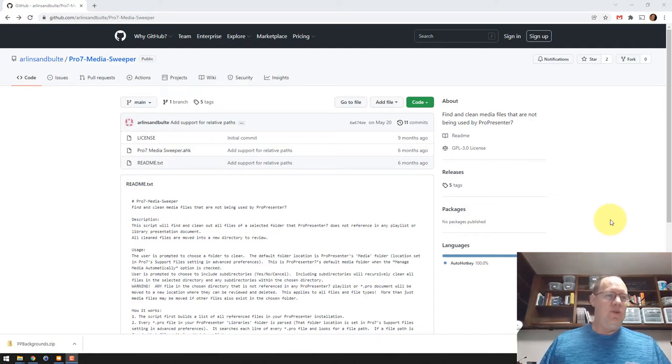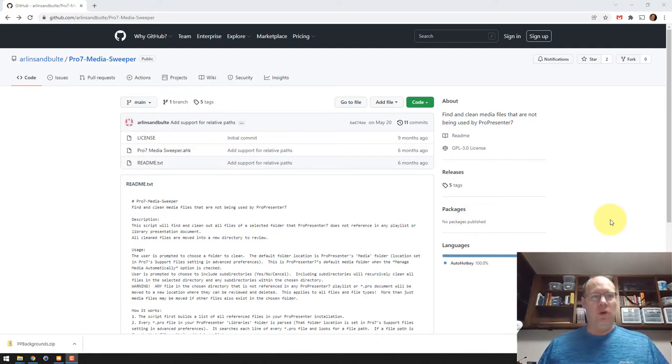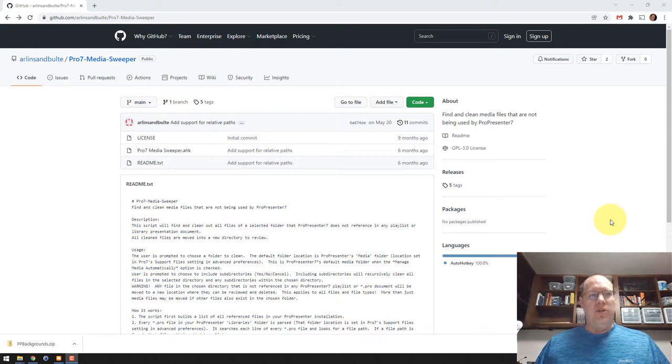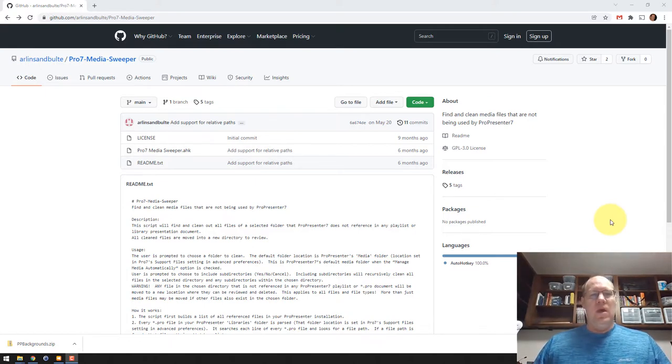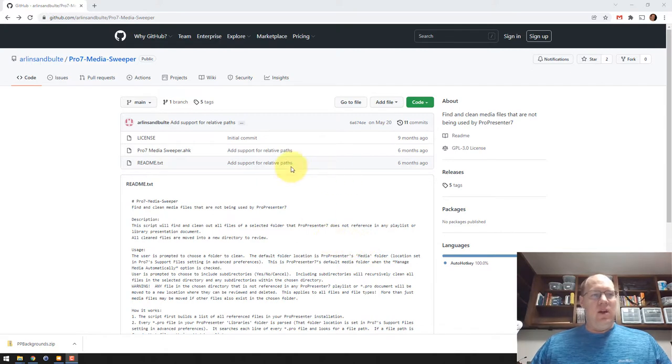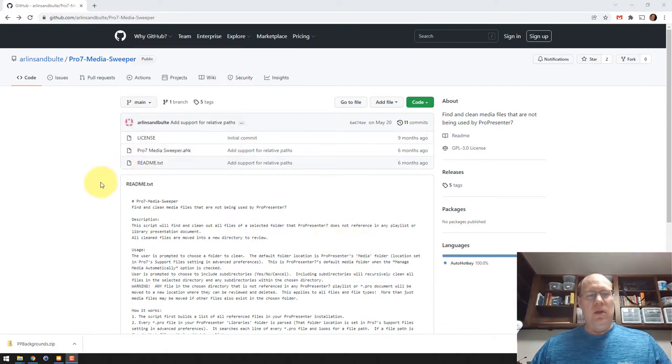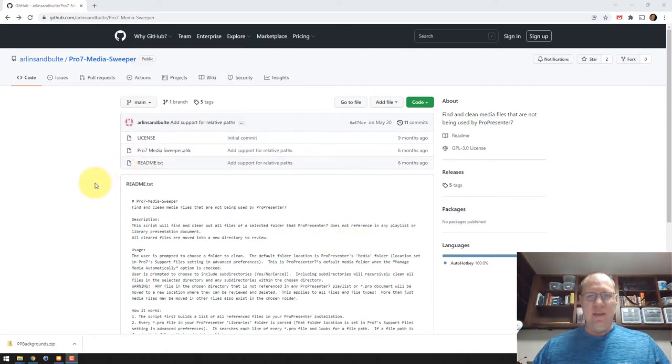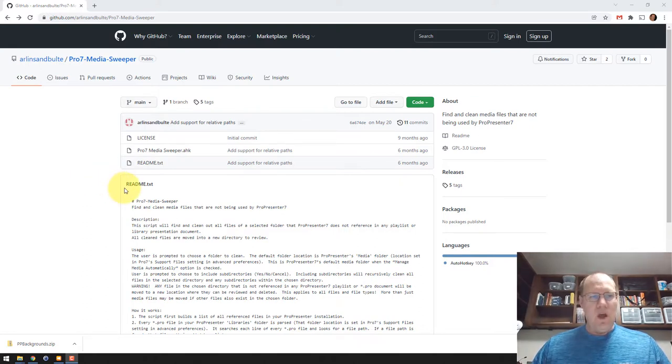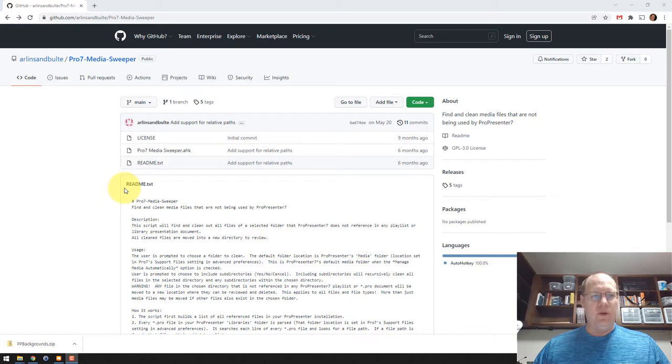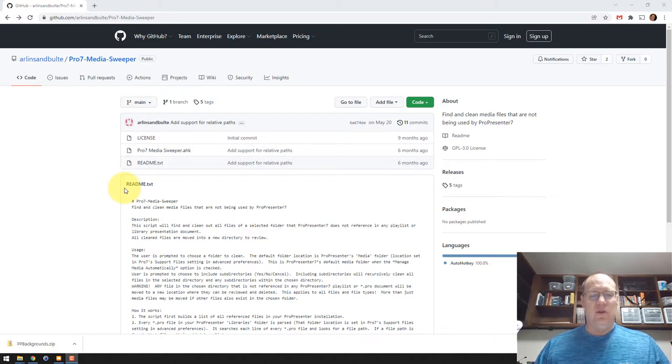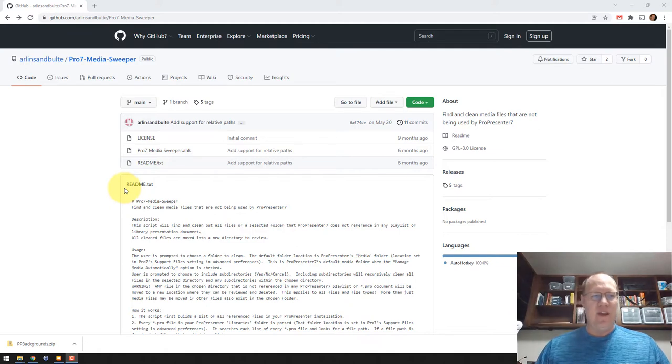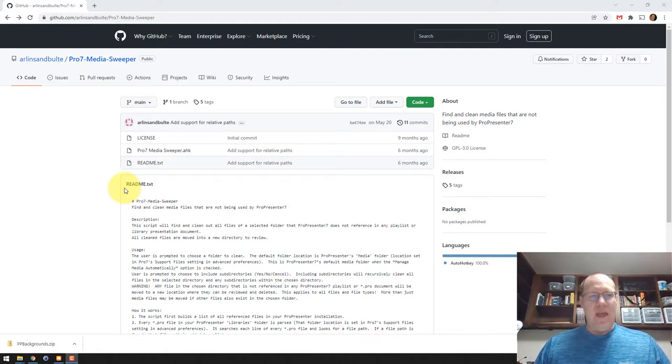Here's a video on how to use and the reasons for a little script that I created for ProPresenter 7. I call it the Pro7 Media Sweeper. It is located on GitHub here, and right now it's Windows only. It's written in autohotkey, but I've created an executable, compiled the executable so you can just download it and run it on your computer. What it does is it cleans up all the unused media that ProPresenter hordes, hangs on to.